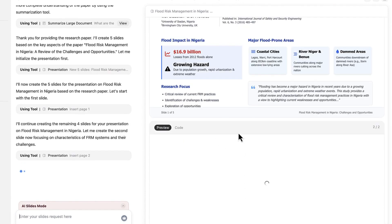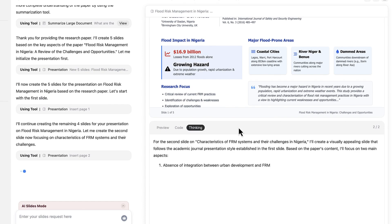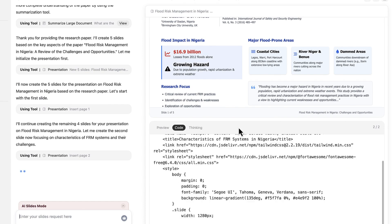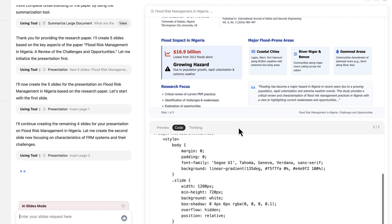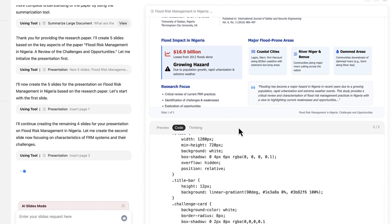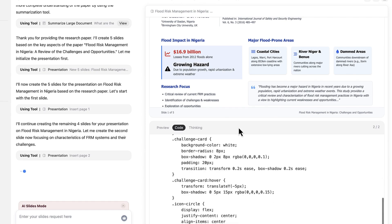Then it moves on to the second slide: thinking, coding, then showing the preview at the end. I'm going to fast-forward through this so you can see the end results.